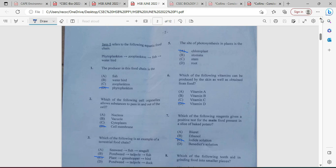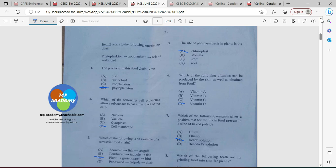Question two: which of the following cell organelles allows substances to pass in and out of a cell? That is of course going to be our cell membrane.